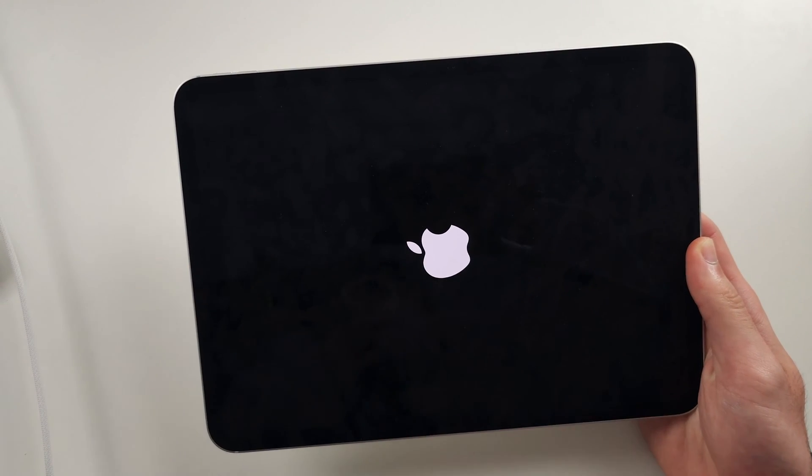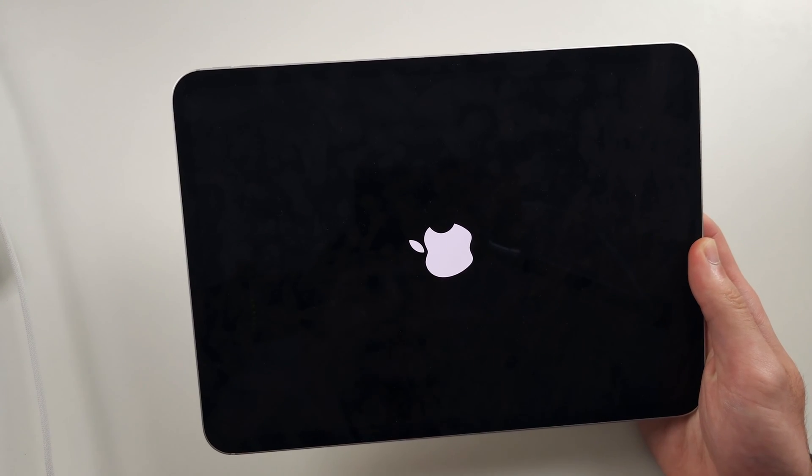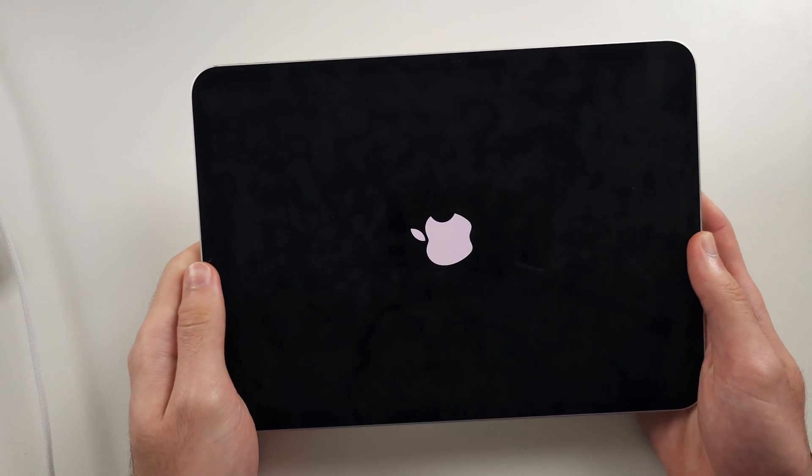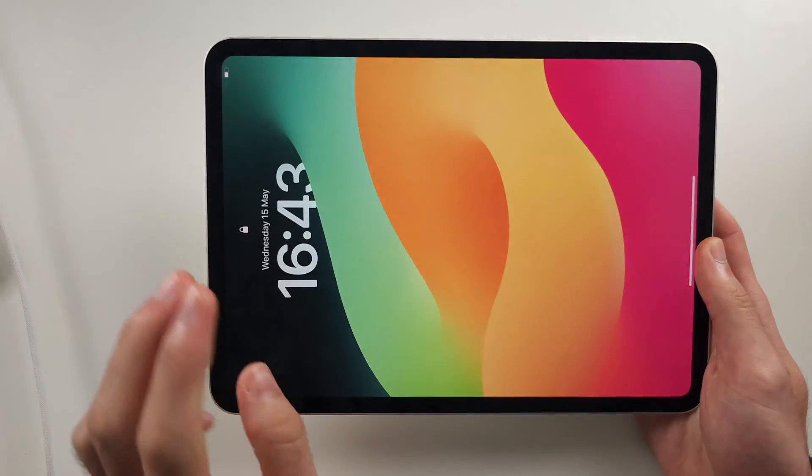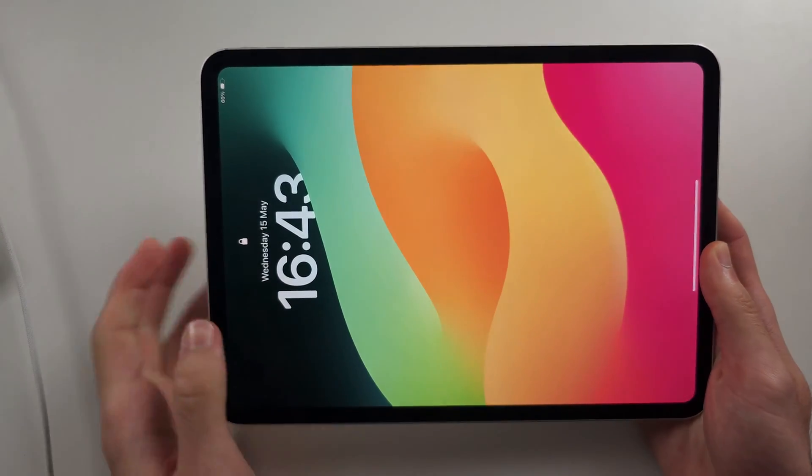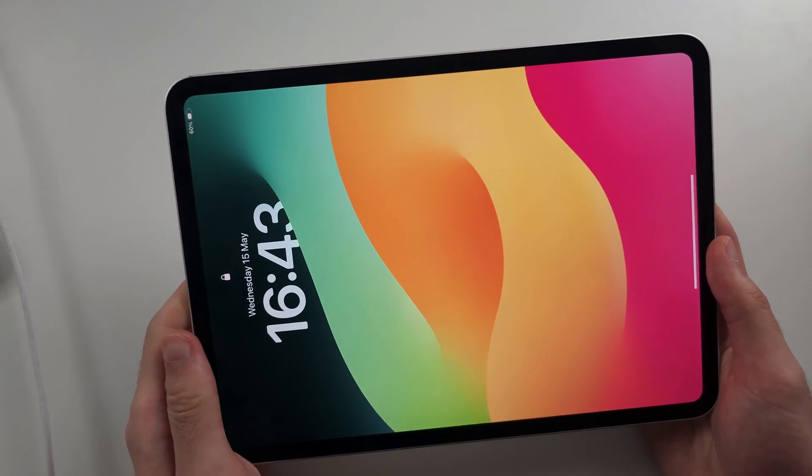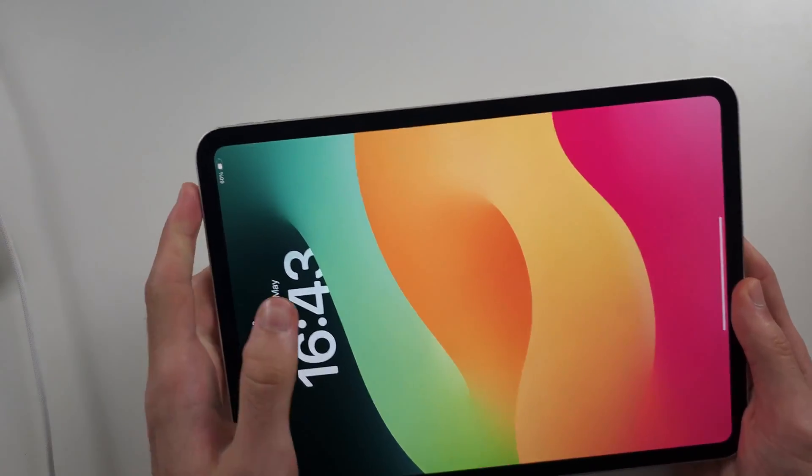Give this about 5 attempts. If you see the Apple logo, great. If you don't, the second reason why you have the black screen of death is the charging port needs cleaning.